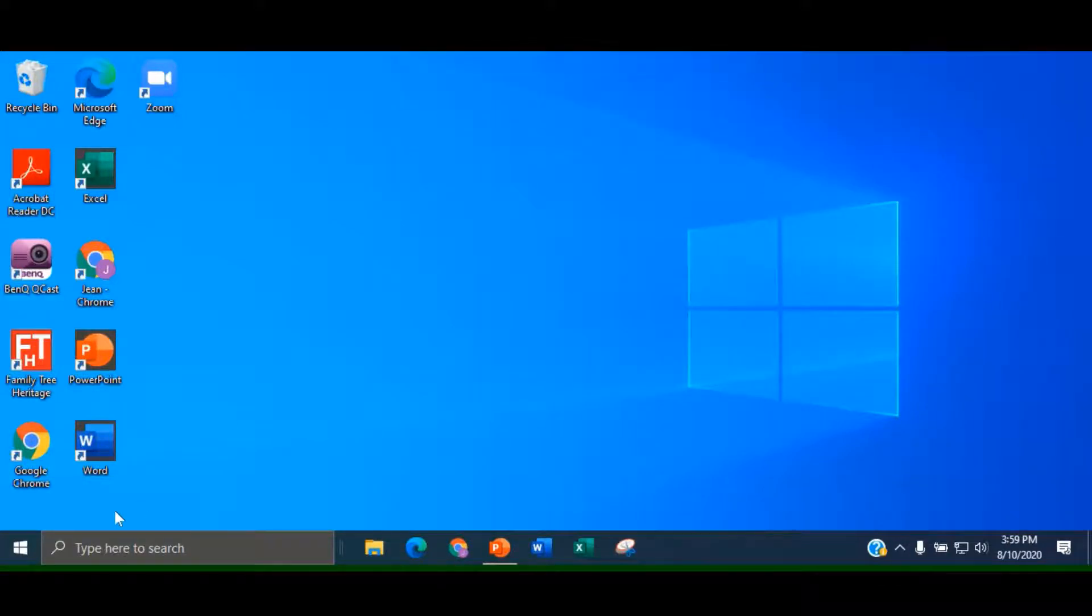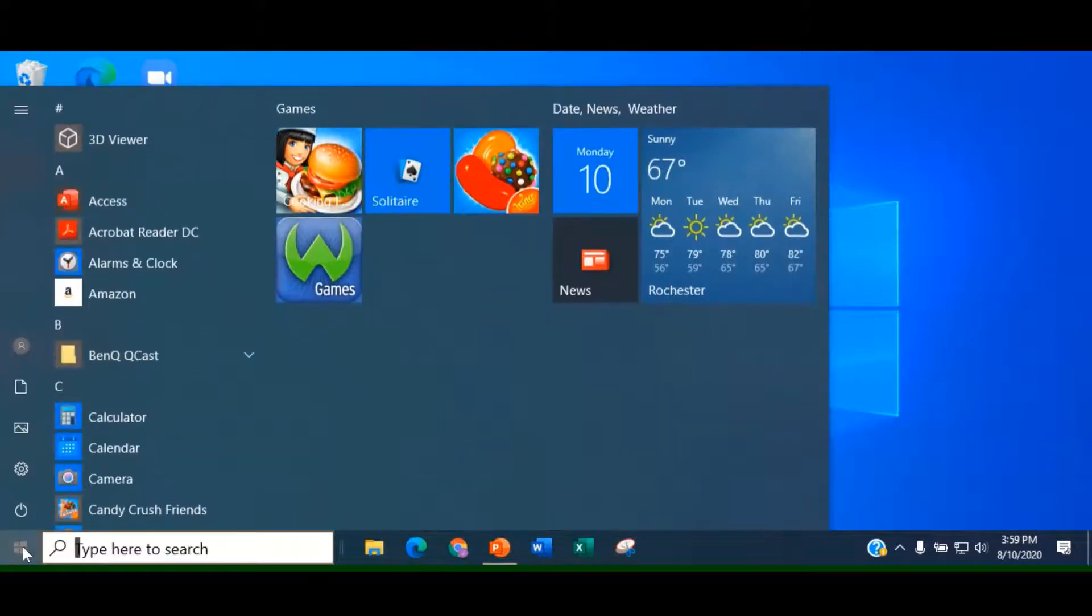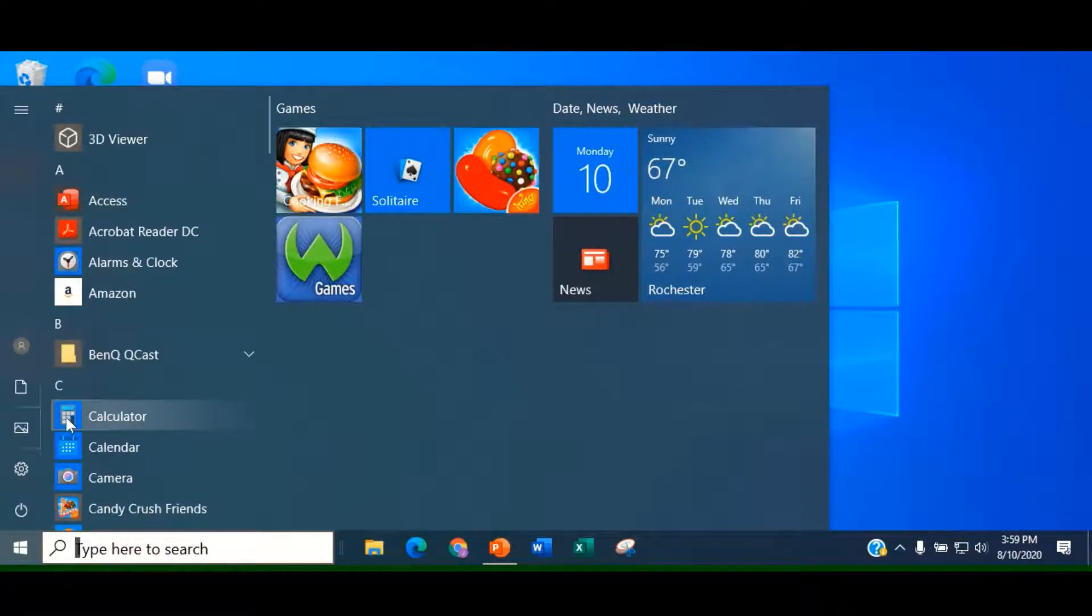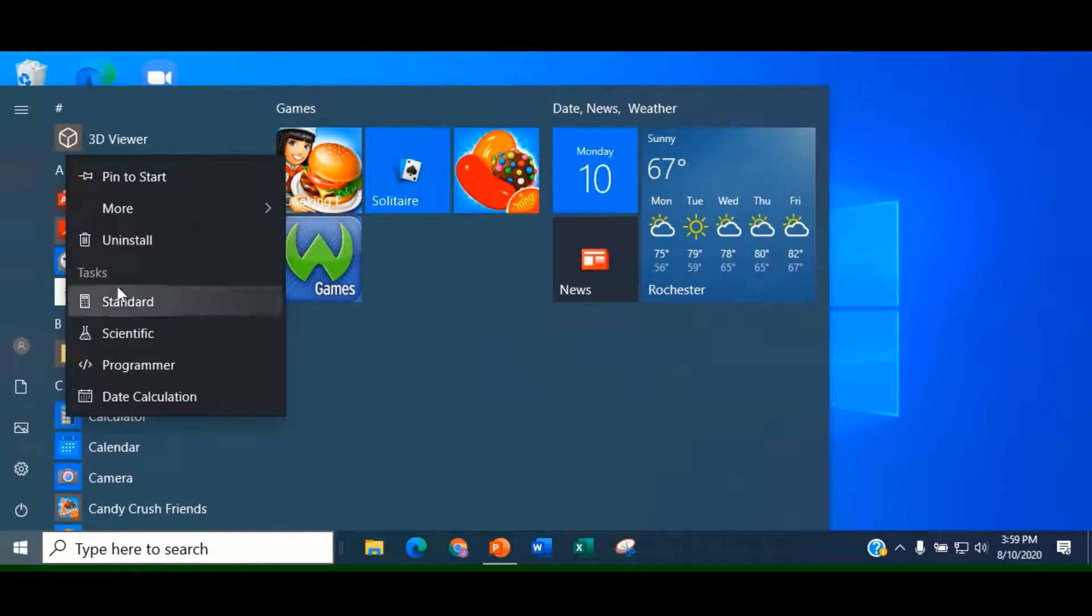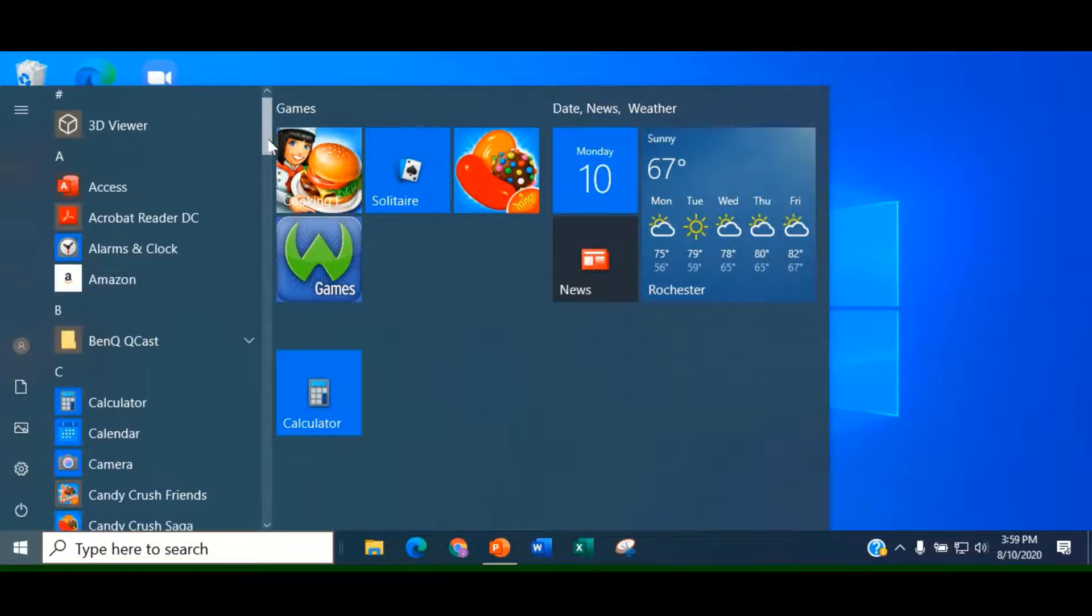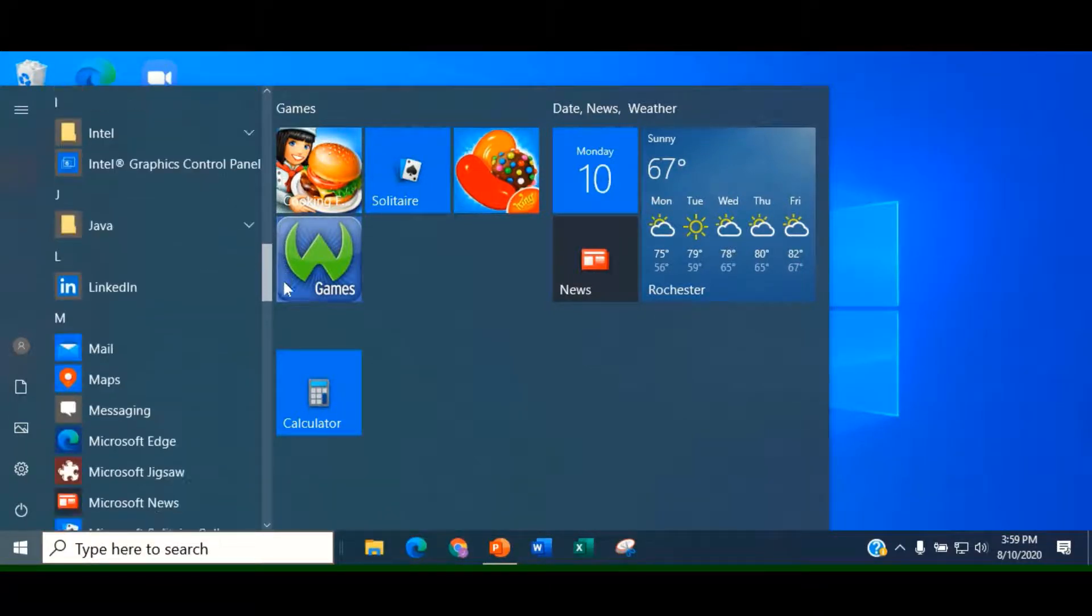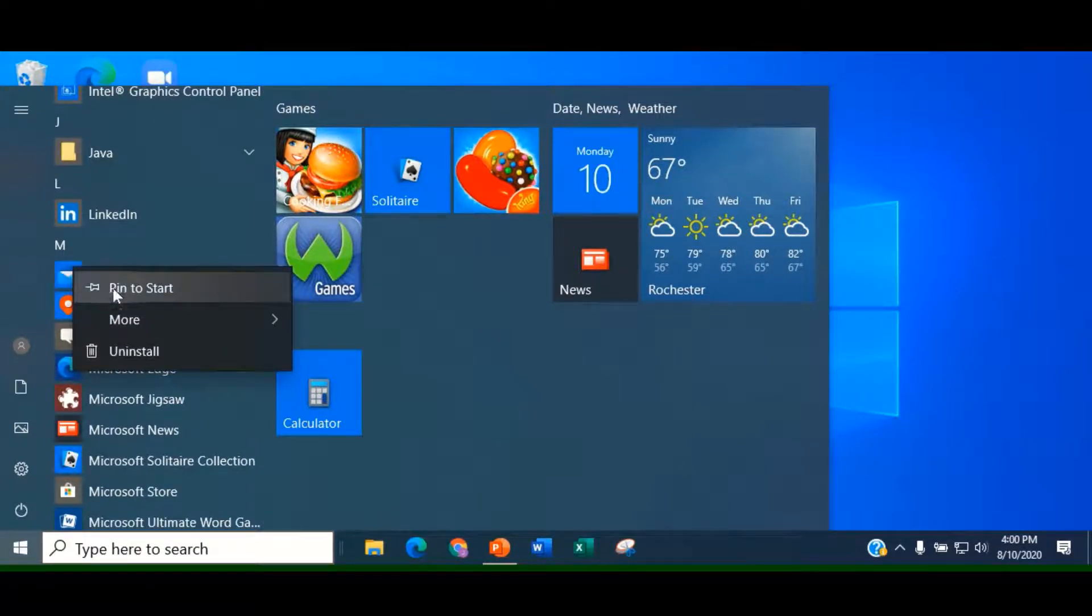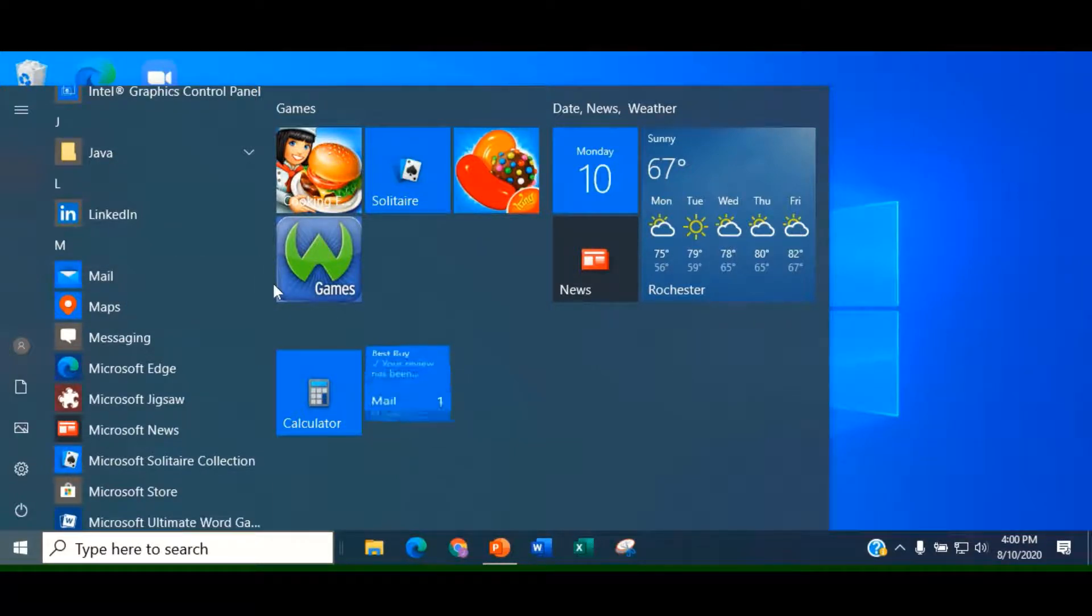Begin by clicking on the Windows icon to open the Start Menu. Right-click on the Calculator Application and choose Pin to Start. Scroll down until you find Mail. Right-click on the Application and choose Pin to Start. We'll follow the same steps for Microsoft Store.